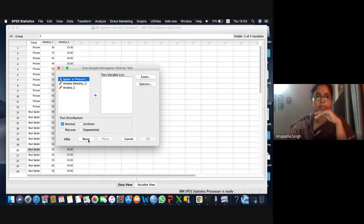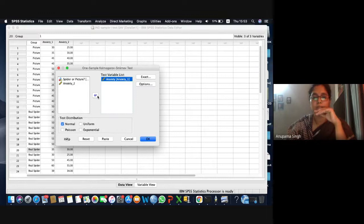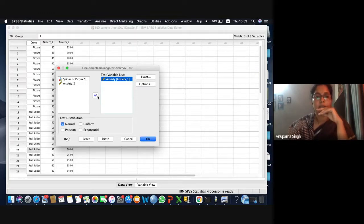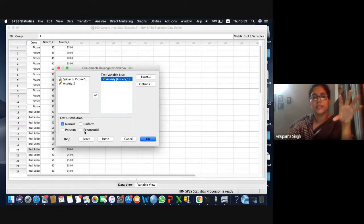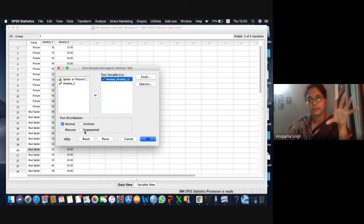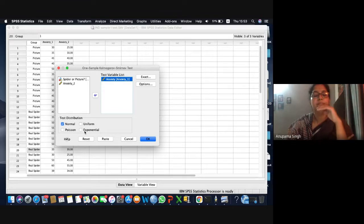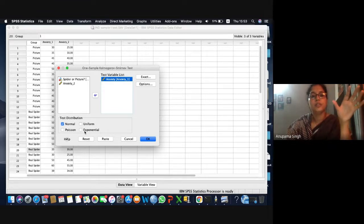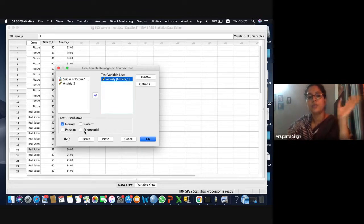This option checks whether your sample belongs to a normal population or not. We are going to input the variable anxiety. In the lower box, SPSS provides options: the test distribution can be normal, uniform, Poisson, or exponential.